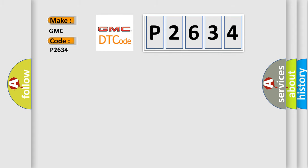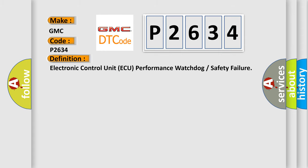The basic definition is Electronic Control Unit ECU performance watchdog or safety failure.